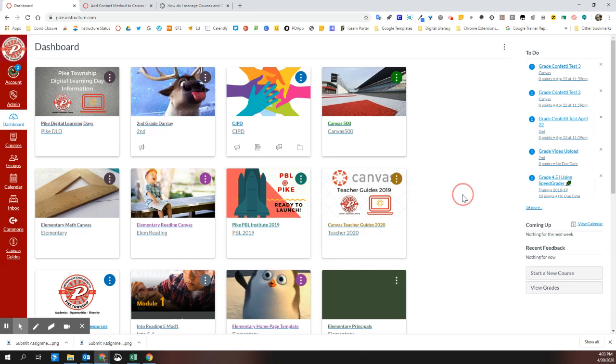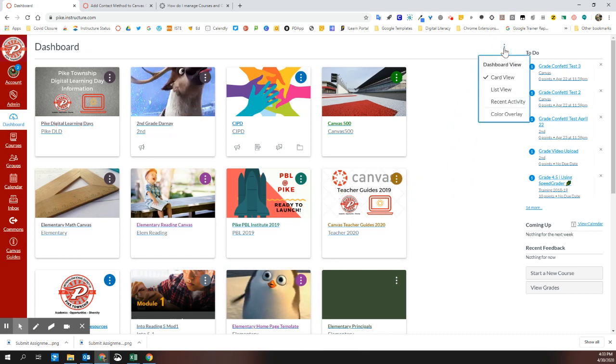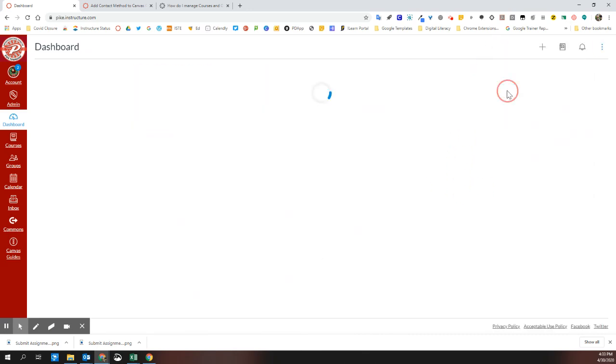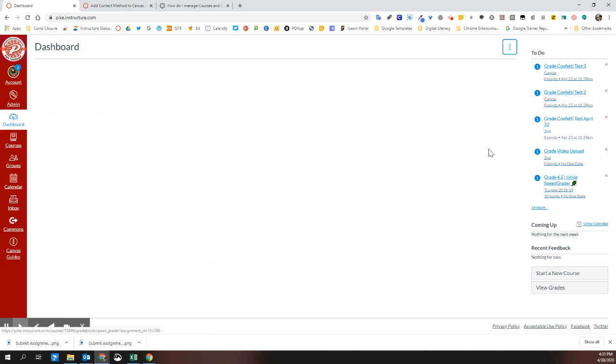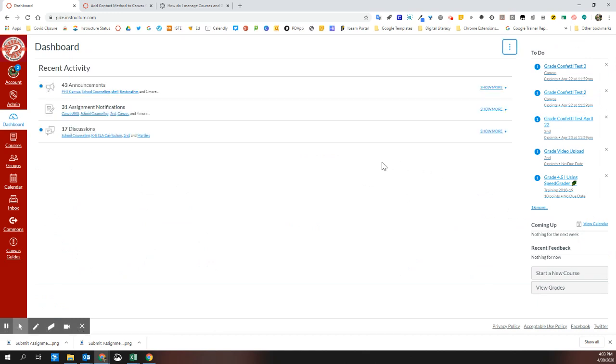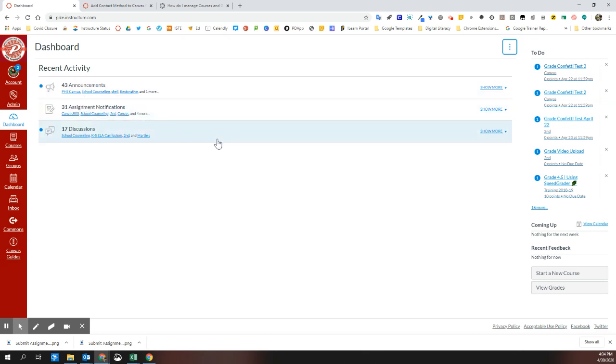You can also change the view to list view so you have a list of things that are due, or recent activity so you can begin to see the things that you have upcoming. This might be helpful as you need to grade things or if you'd like to see announcements and assignments in other courses.